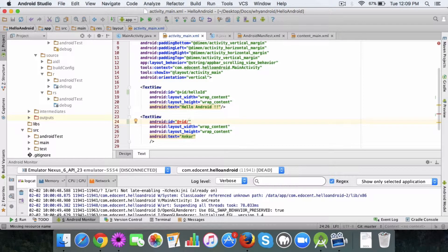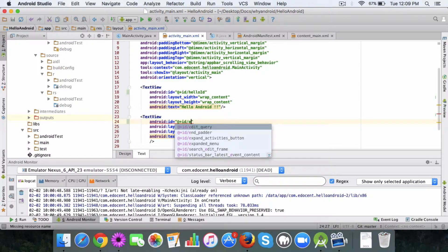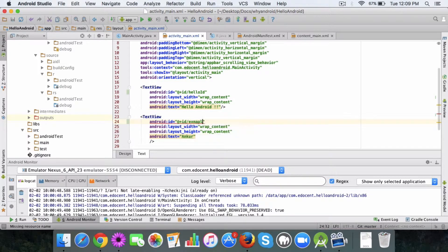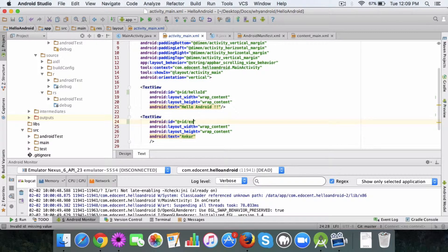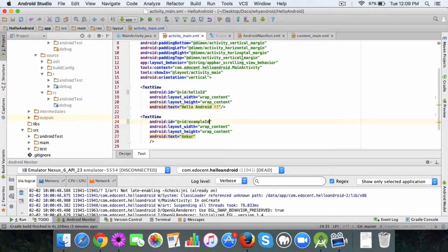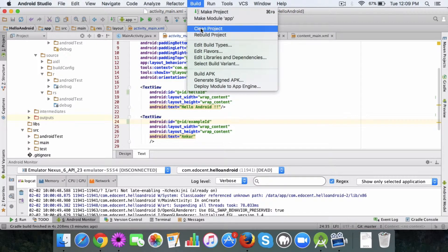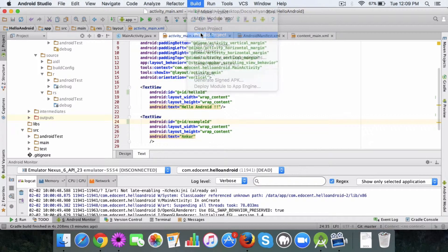I will call it example ID, and I will save it and do a rebuild project.